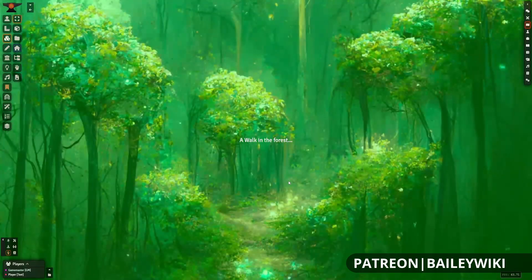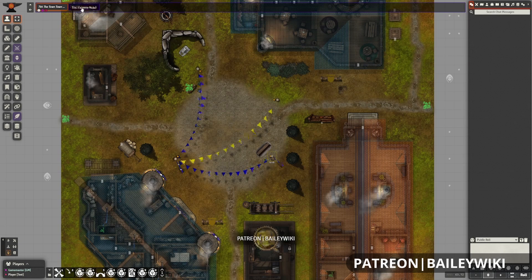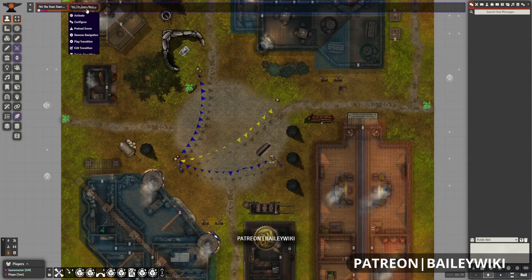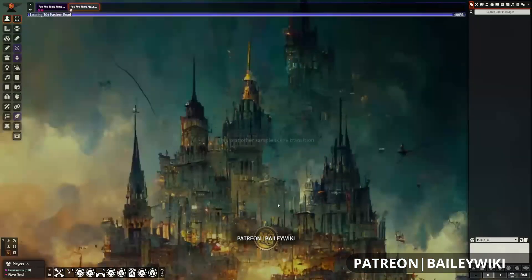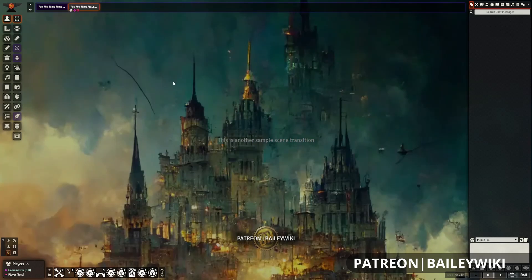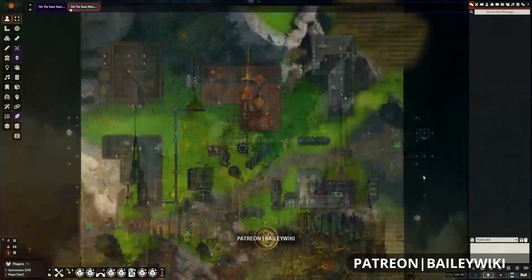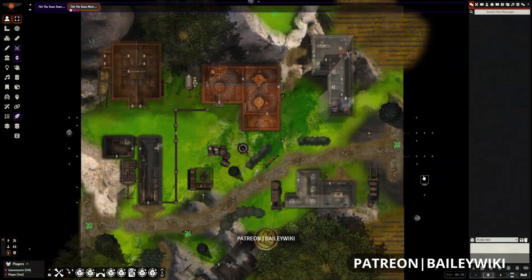Hey everyone, this is Zephyr, and welcome to the Bailey Wiki channel, where we teach everyday DMs how to create truly amazing experiences for their players by combining art and technology. If you're a DM who likes to wow your players and you're using platforms like Foundry Virtual Tabletop and Dungeon Draft, then you're in the right place.